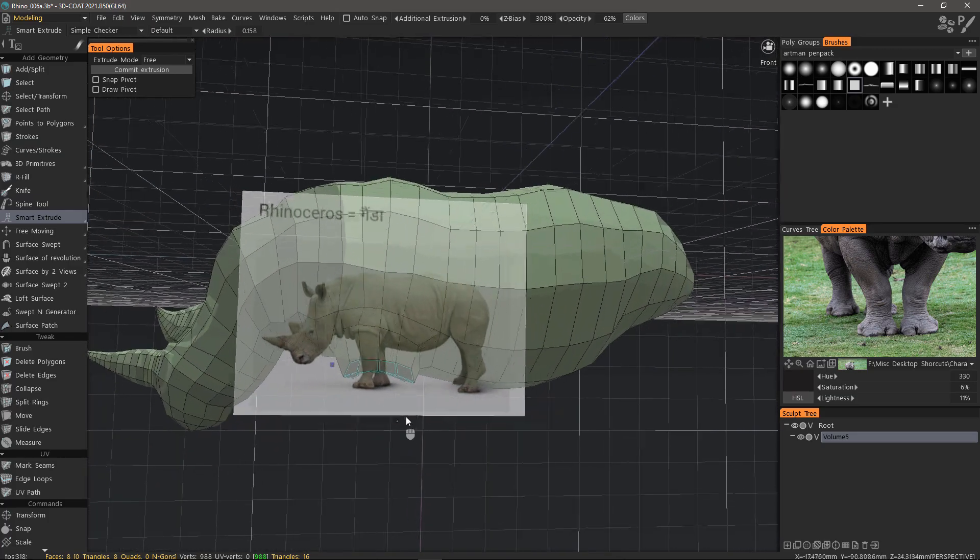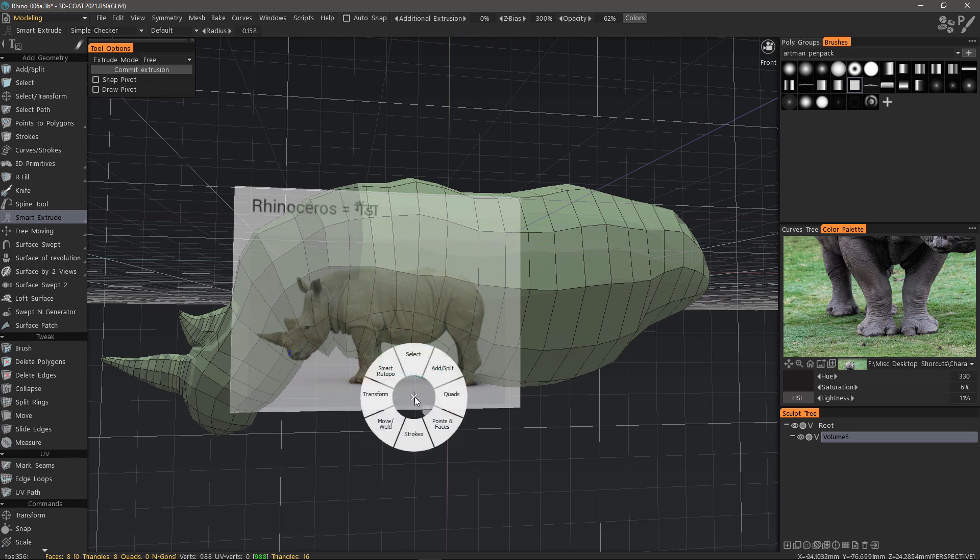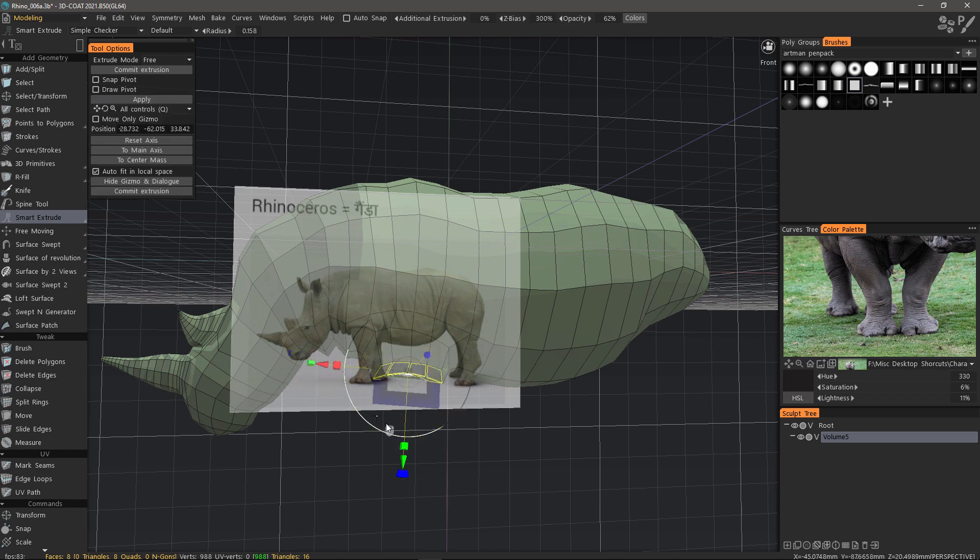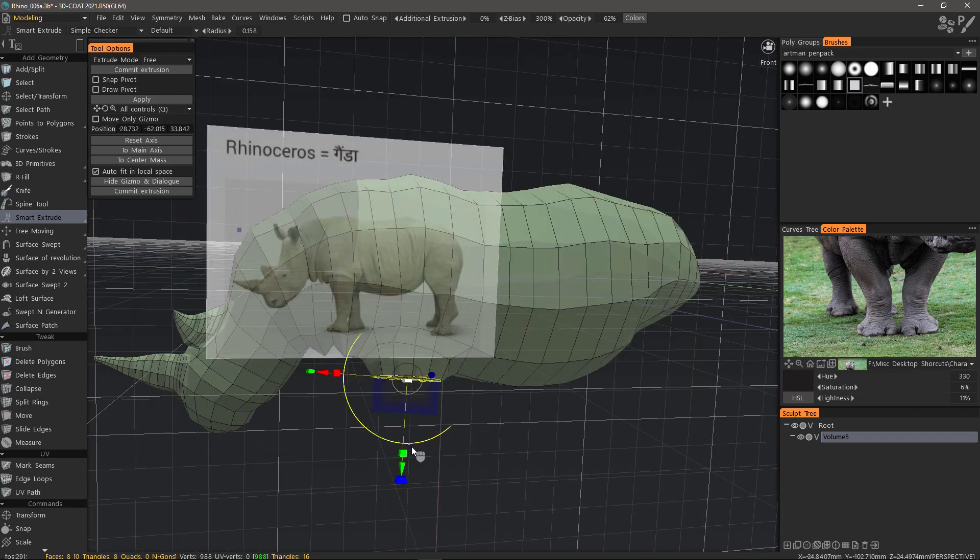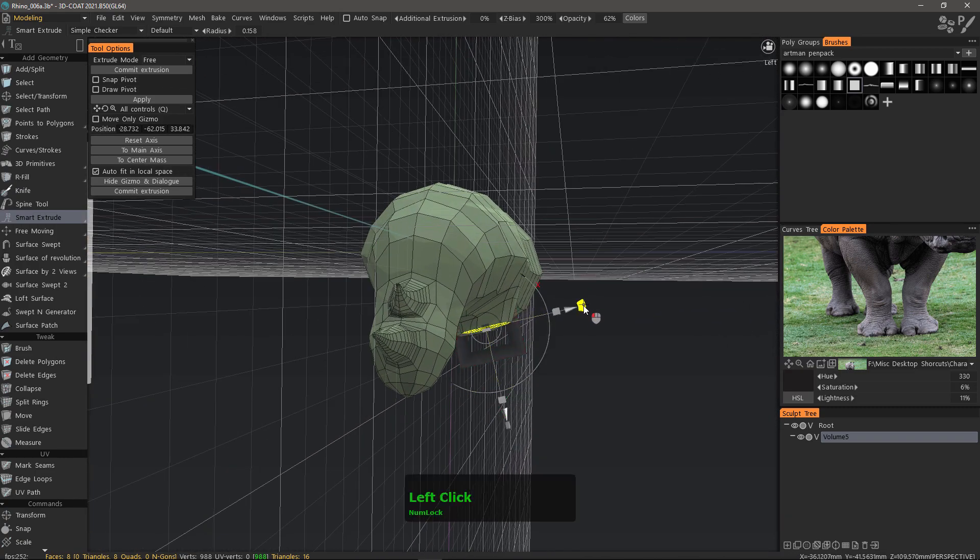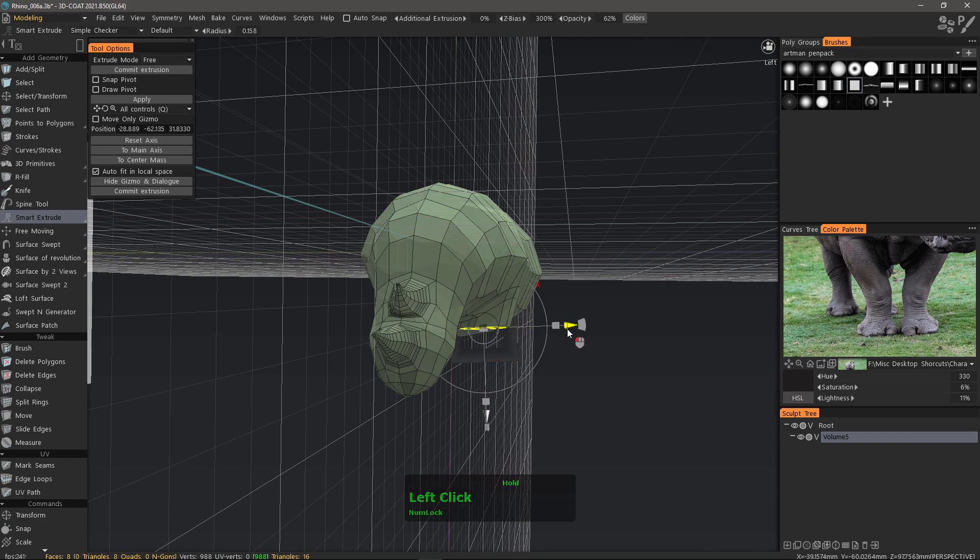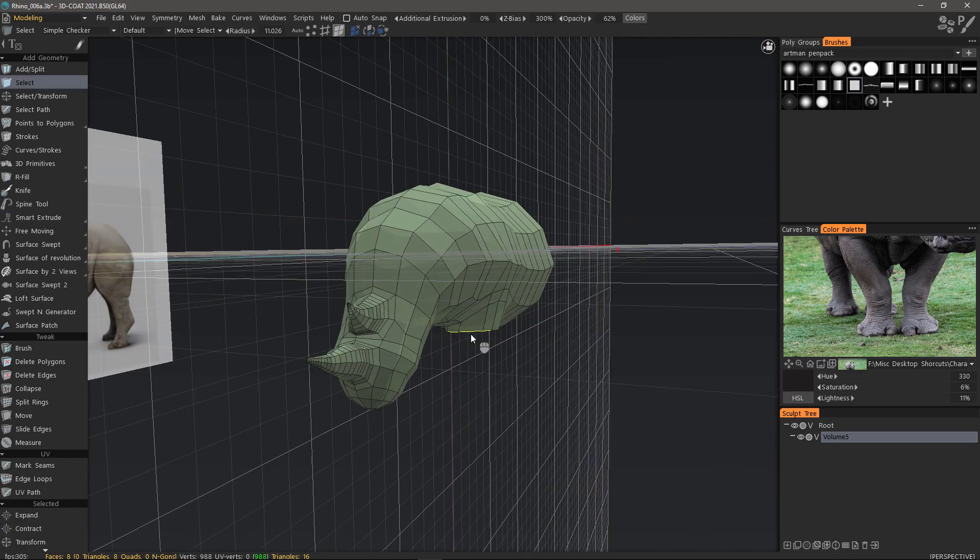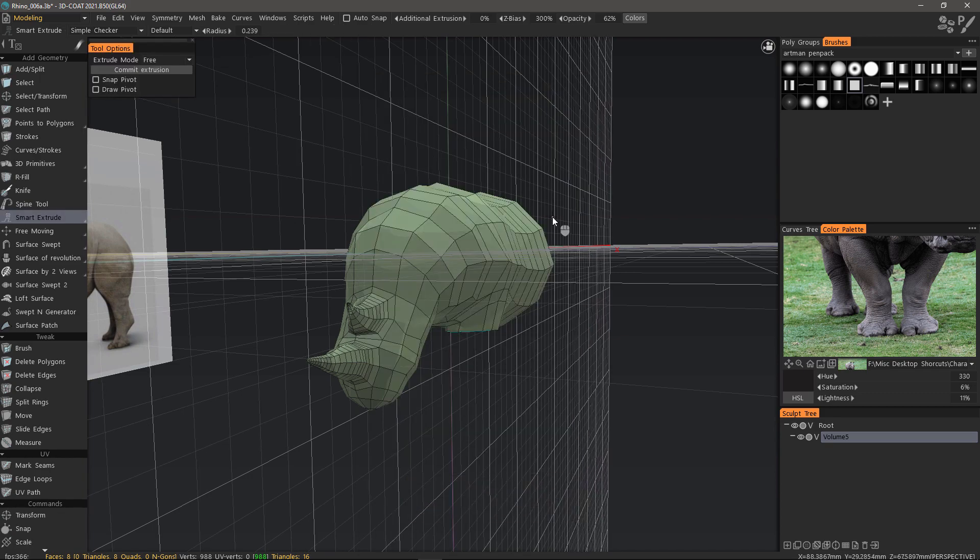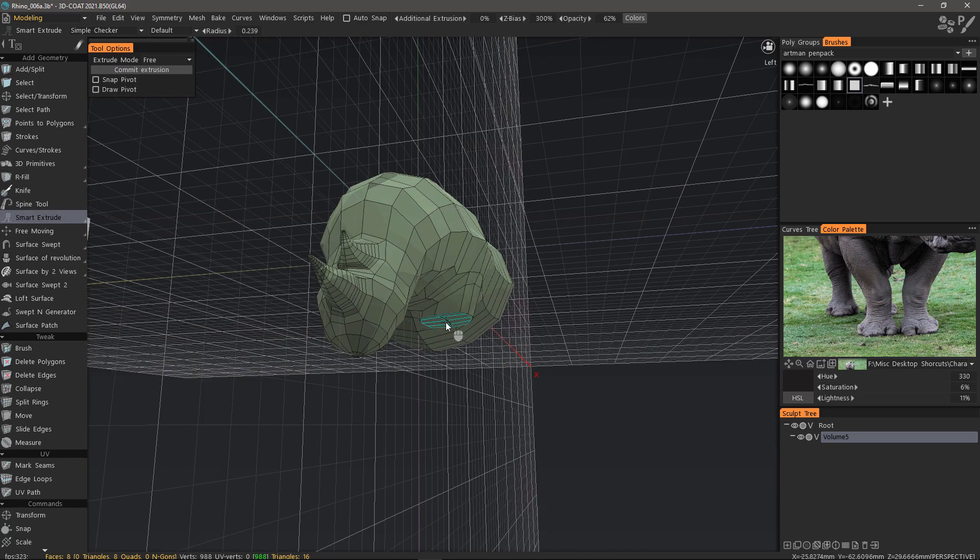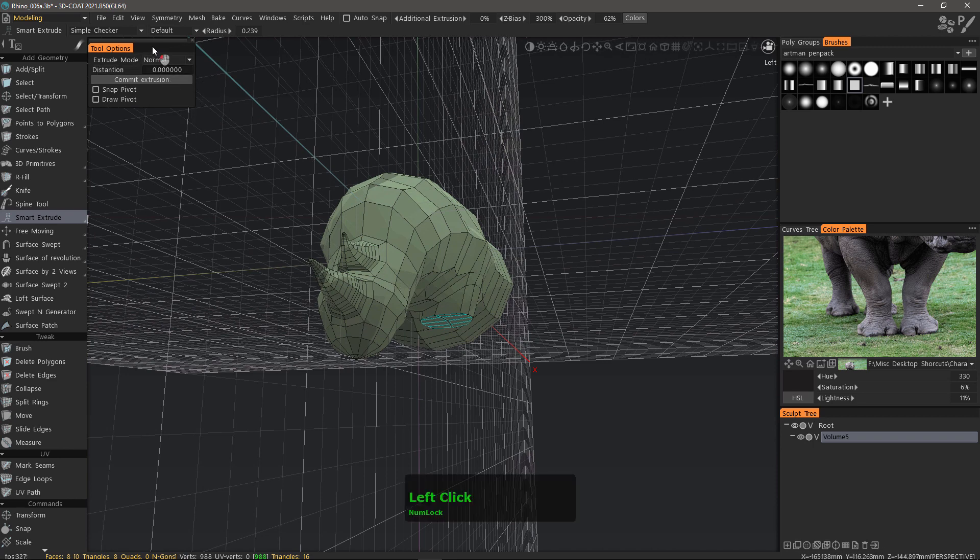I will switch tools for the moment. I'm going to choose the transform tool and scale along the y-axis to flatten that. I want to rotate it. I'll hit escape to drop the transform tool and hit the space bar to choose the smart extrude tool. This time I'm going to go back to the normal method.